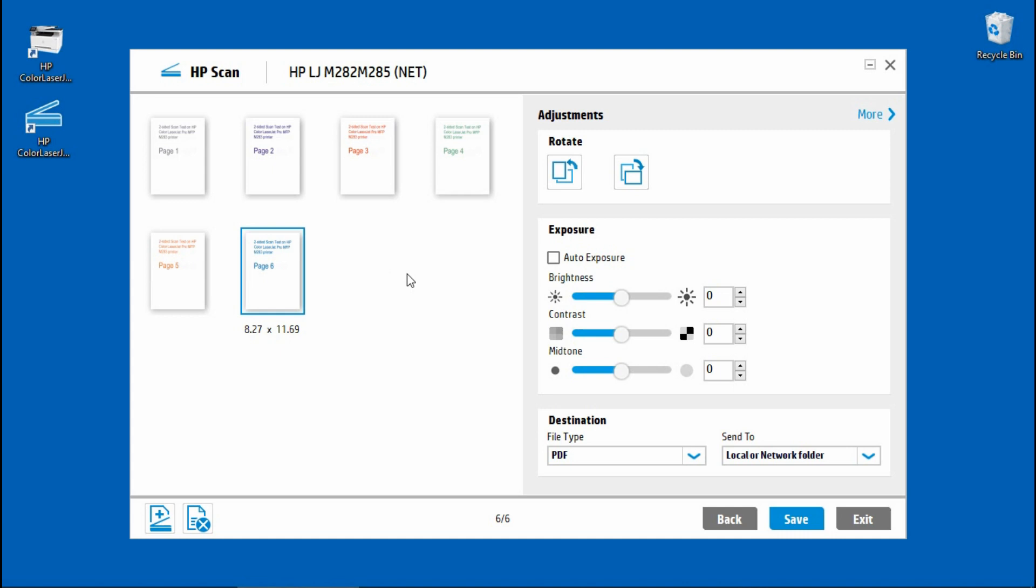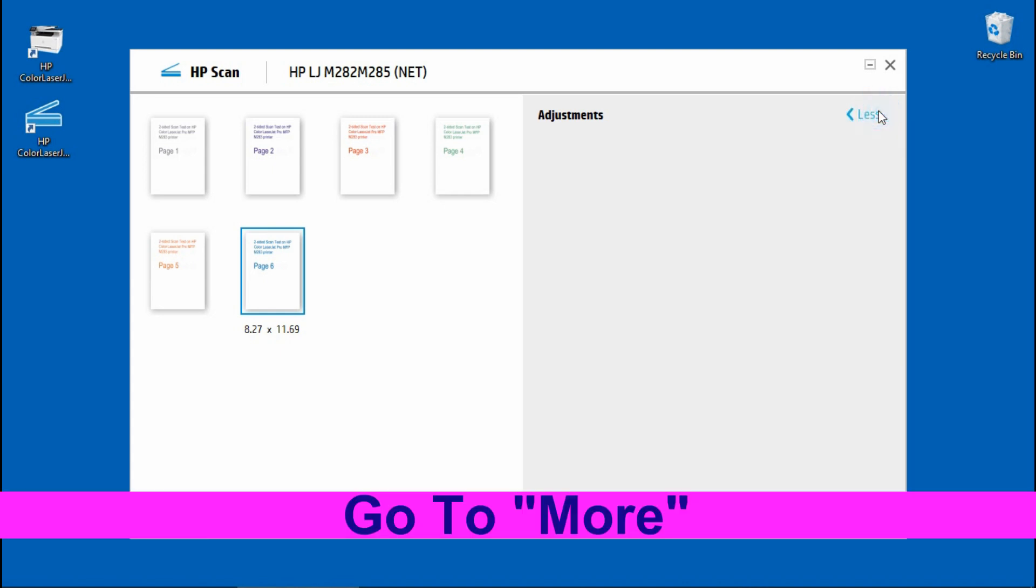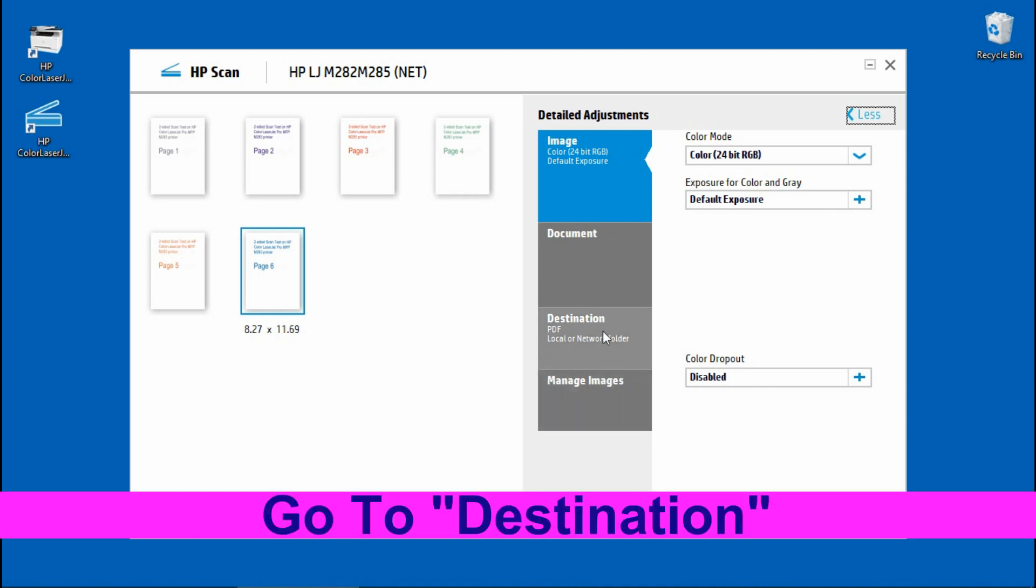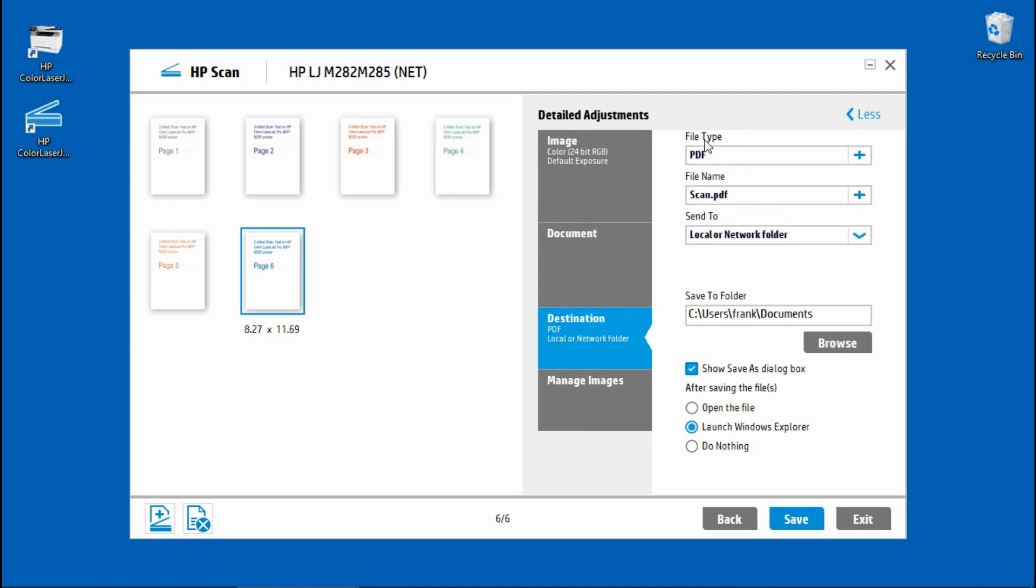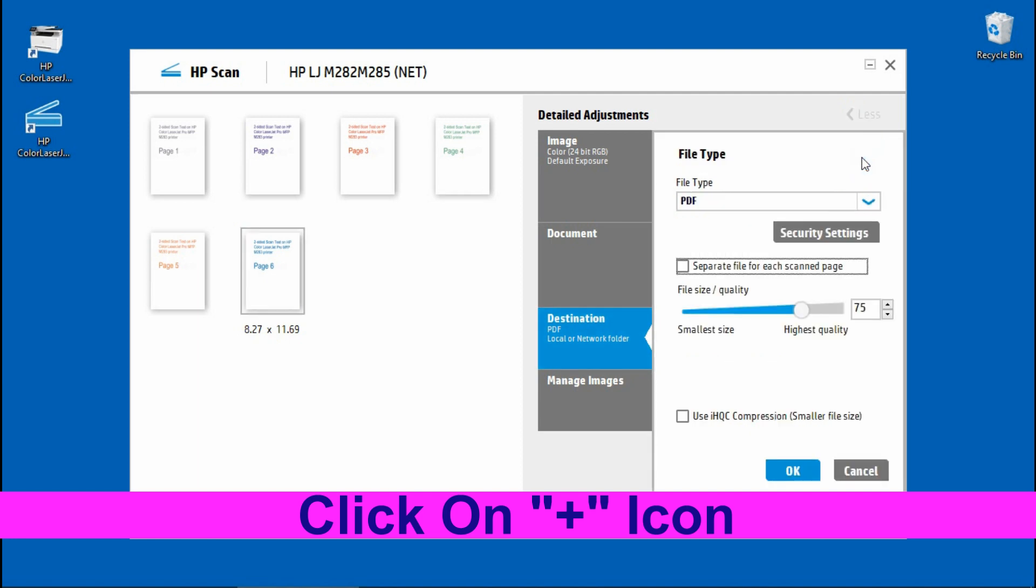The next step is to save the document. We will show you a tip on how to save this as a small PDF file. Go to More. Under More, you go to Destination. The file type is PDF and you need to click on this plus icon over here.